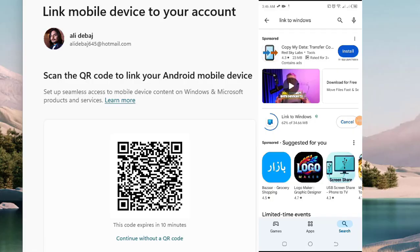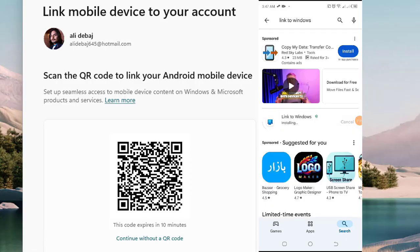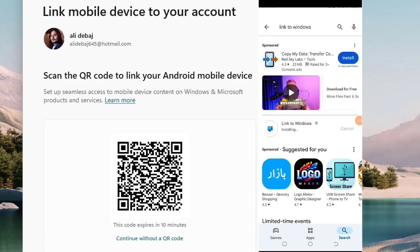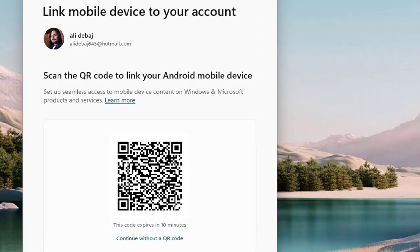Here on Link to Windows app, we are going to add a computer, but before that we need to sign in with the same Microsoft account that you use on your PC and grant all necessary permissions to enable full integration. Let's tap to sign in, and here I'm going to use my same account to log in.